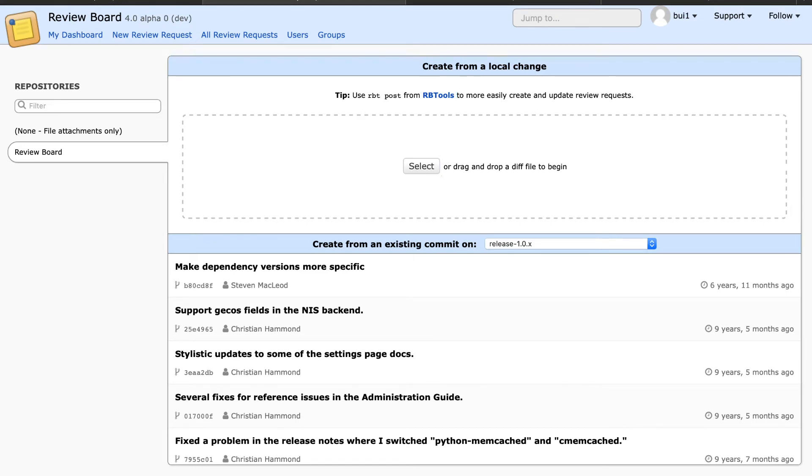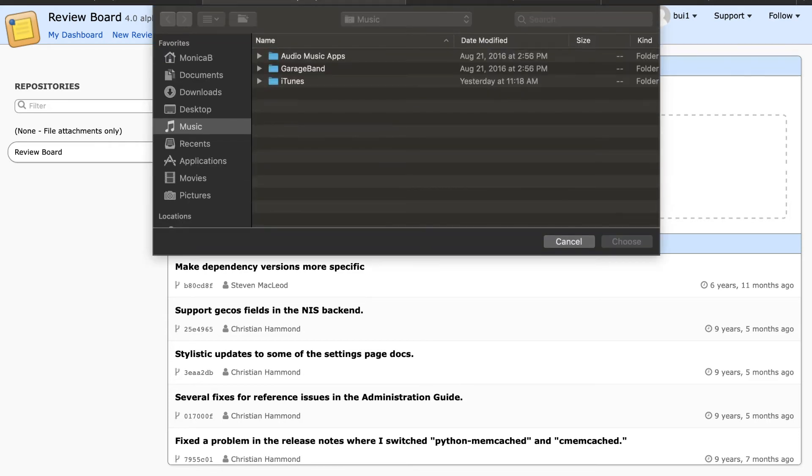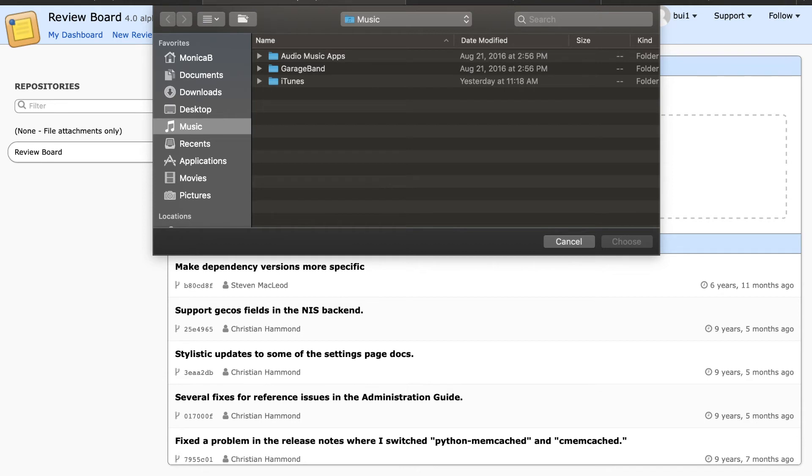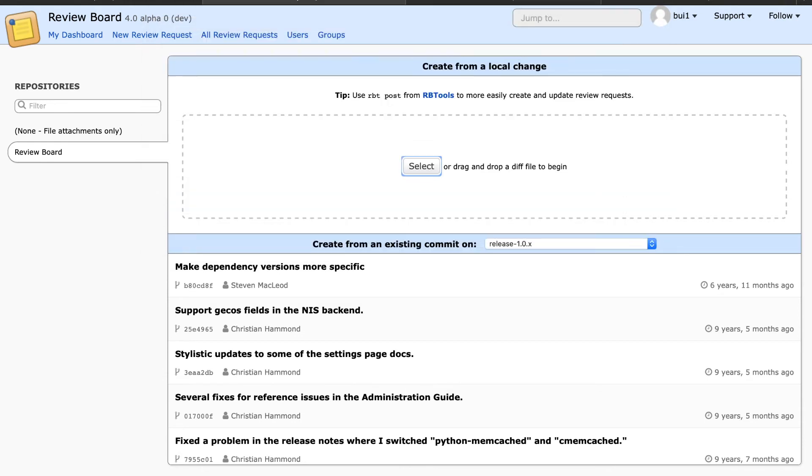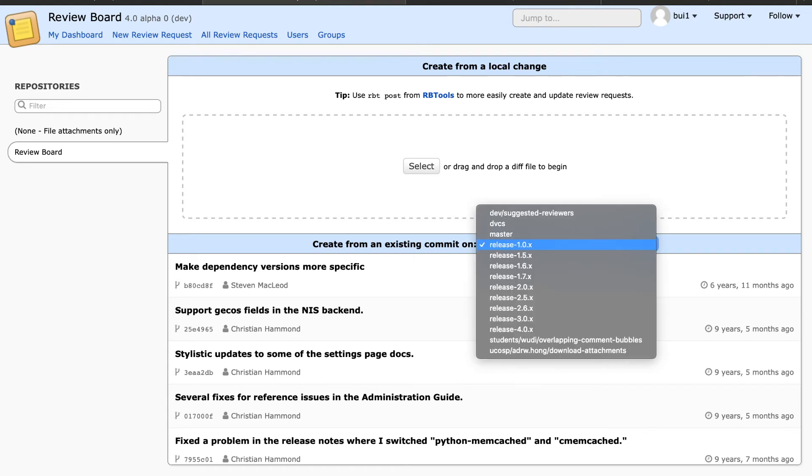I can tab to the select button and press enter to open the upload file dialog. I'm not going to upload a file for now, so I'll hit escape. I can also tab to the branch selection and use the up and down arrow keys to select a branch, then press enter to select the one I want.